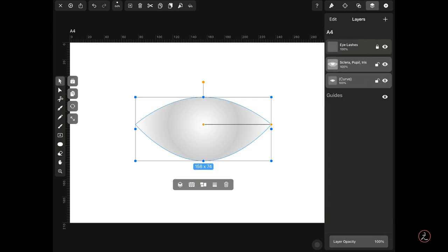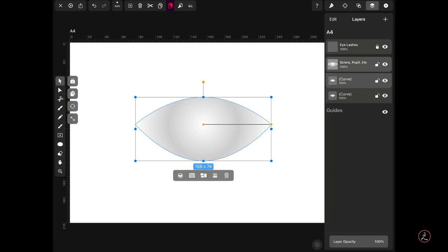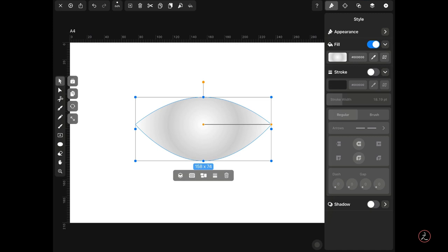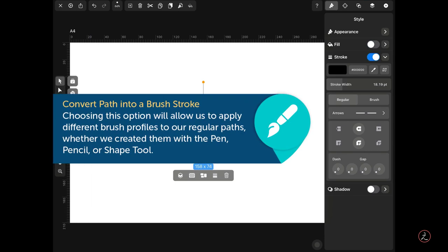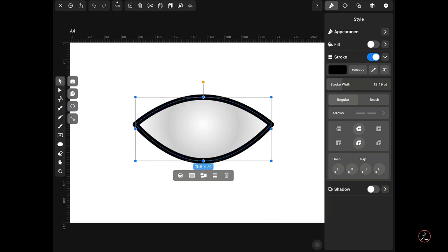Looking inside the Layers Inspector, here is the current curve. I need to duplicate it, so I'll tap the Copy icon on the Actions bar and then the Paste icon. Looking inside the Layers Inspector we now have an identical second curve path. I'll tap to lock the first one and work on the top one. Let's go back to the Style Inspector and instead of a Fill I'm going to have a Stroke, then convert the Stroke Path into a Brush Stroke. This option allows us to apply different brush profiles to a regular path whether created with the Pen tool, the Pencil tool, or the Shape tool — in this case the Shape tool.